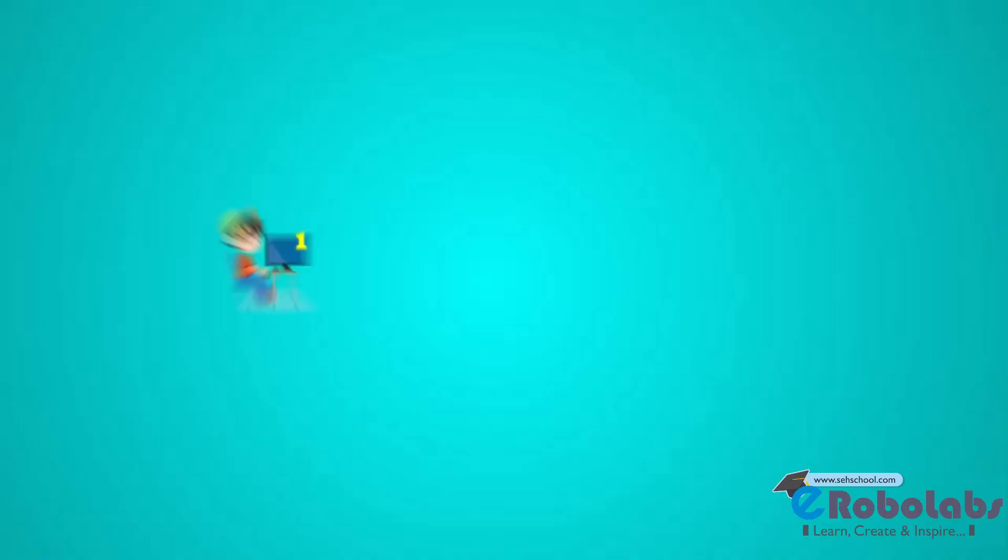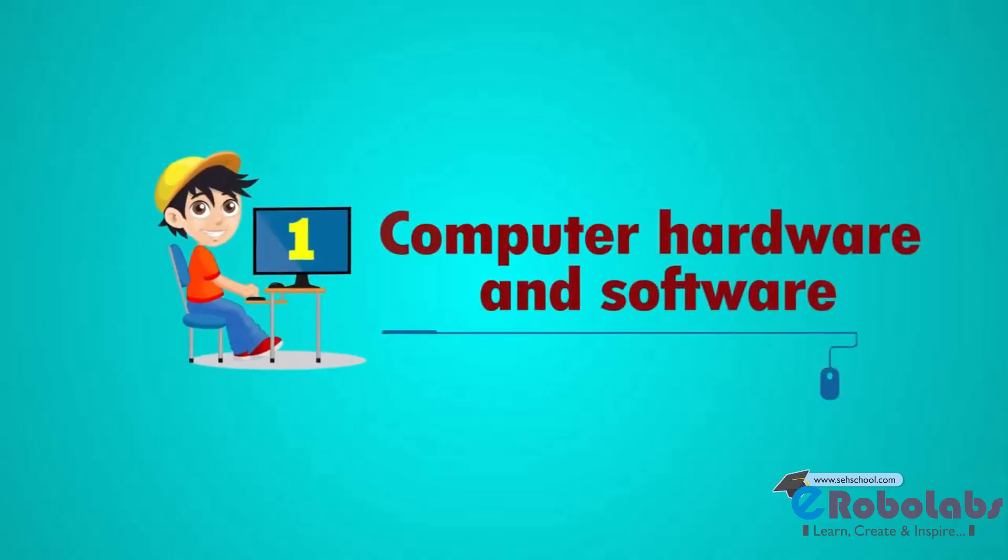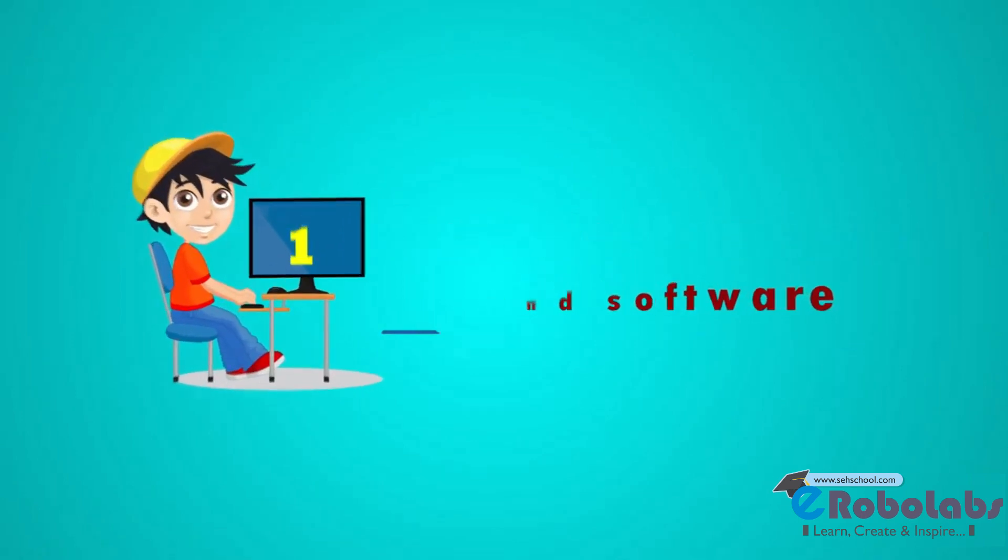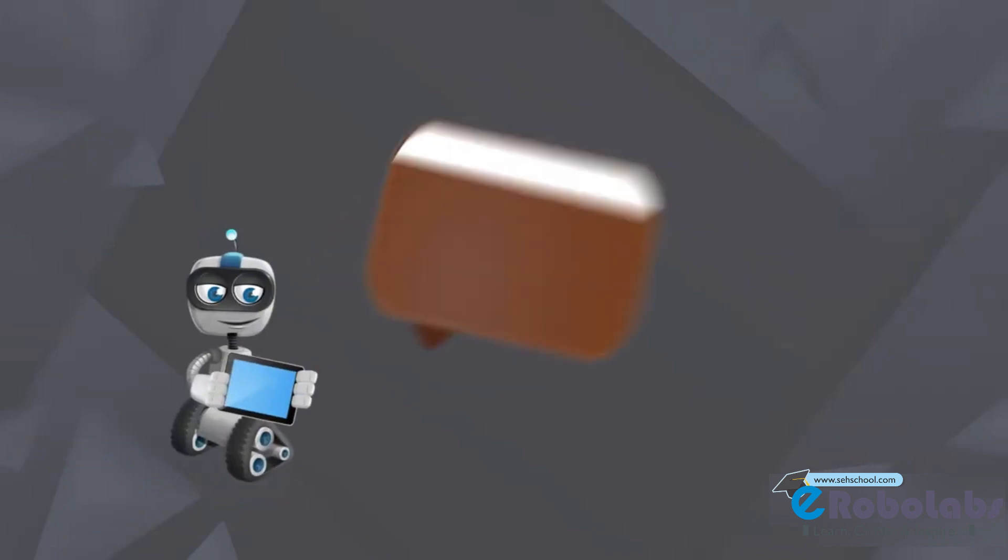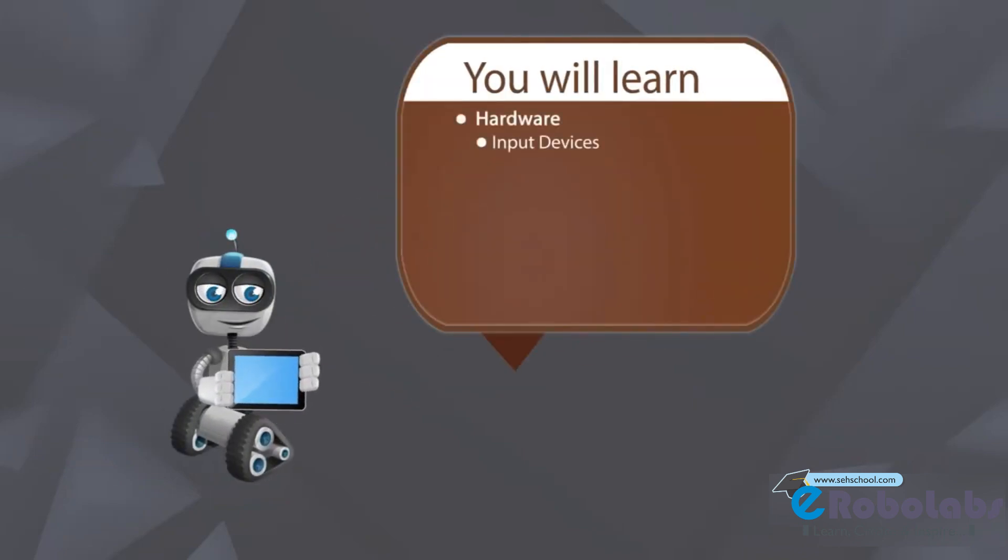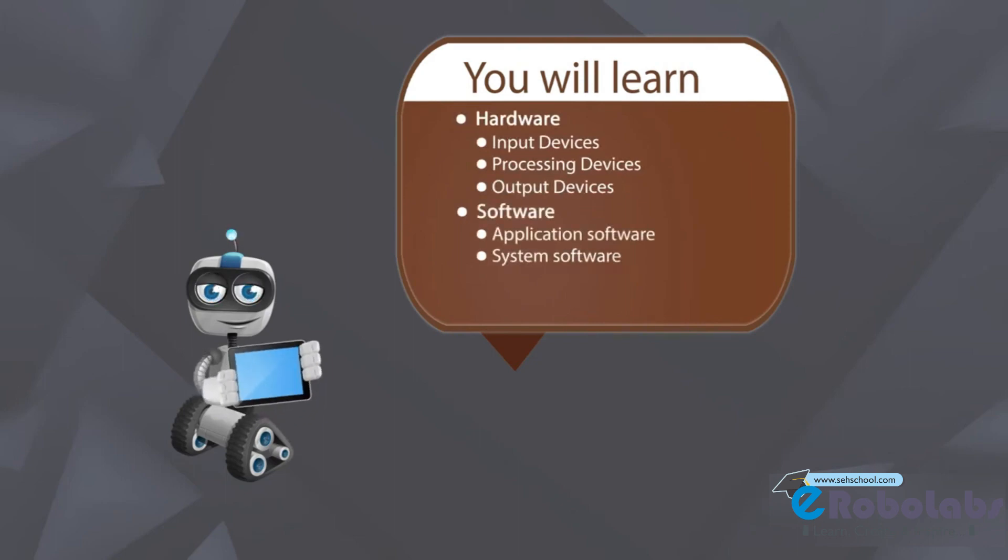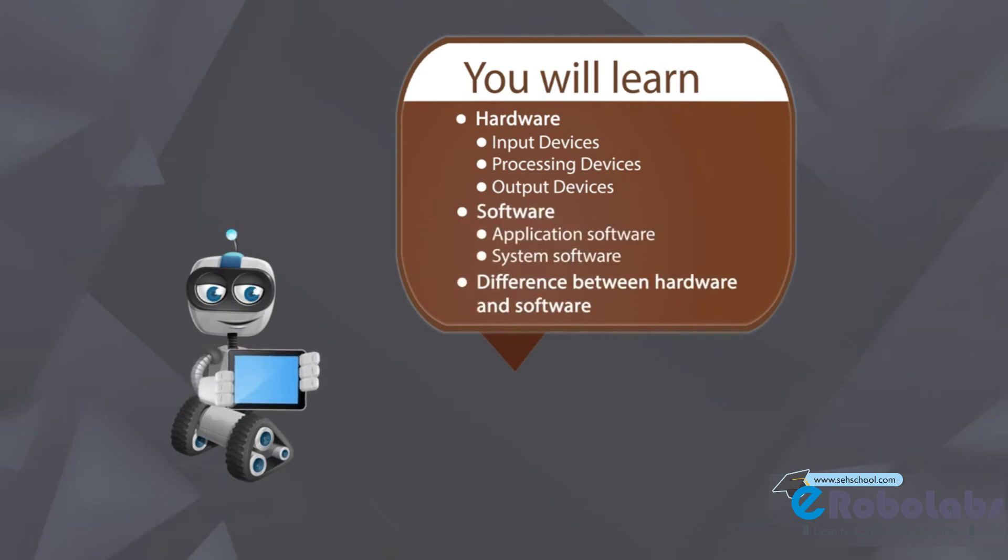Chapter 1: Computer Hardware and Software. You can learn hardware, input devices, processing devices, output devices, software, application software, system software, and the difference between hardware and software.